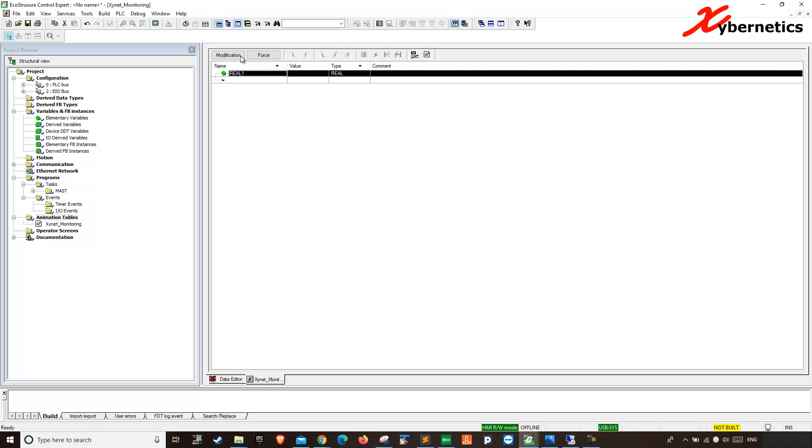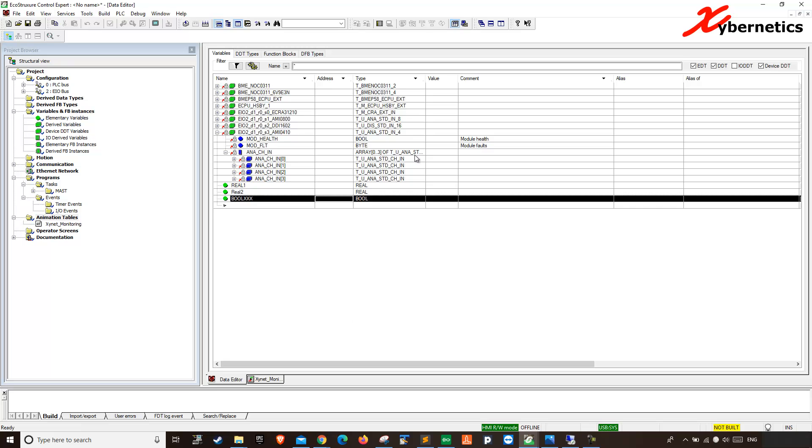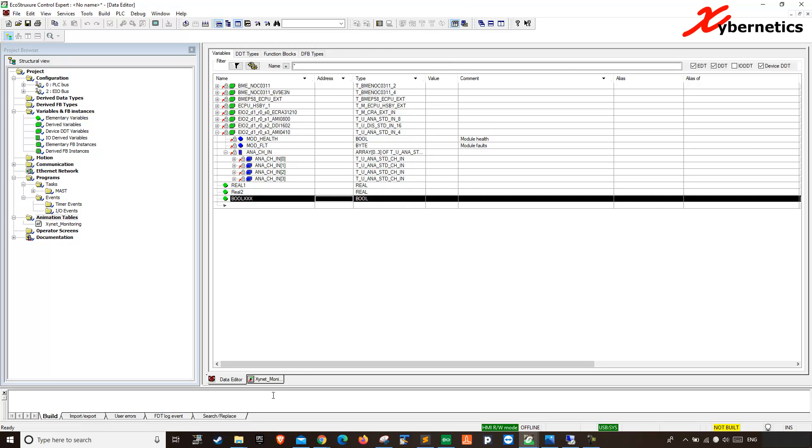Now when the PLC is running, you will be able to see the values in here. You will not be able to see any values in here. Not too sure why, but the monitor animation table, you will be able to see values in here.